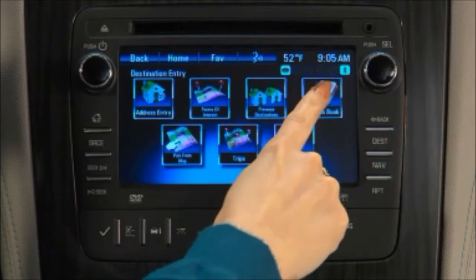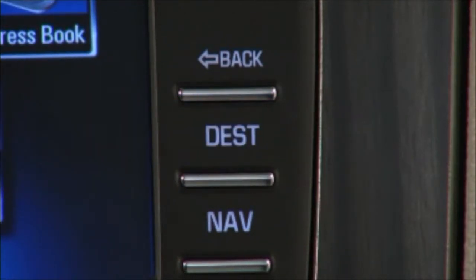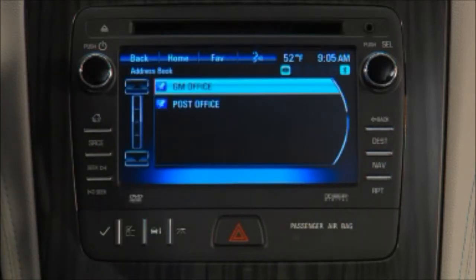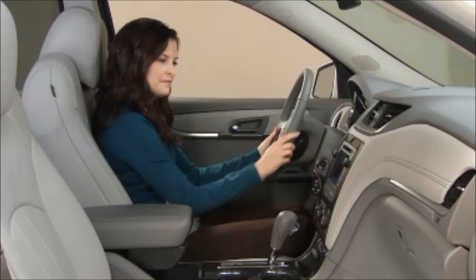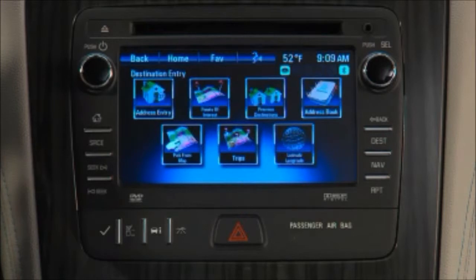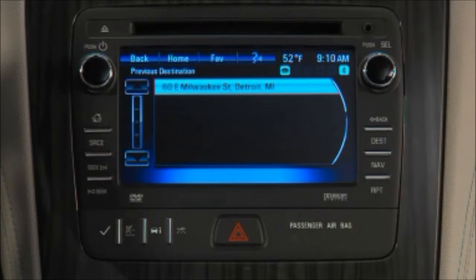If you've saved a destination into the navigation system's address book, you can always access it again. Touch Dest to display the address book. Note that the navigation address book is separate from the address book associated with a paired phone. To save a new destination, select Save on the destination confirmation page. The system also archives the last 15 destinations under Previous Destinations. When the archive is full, the older destinations are deleted to make room for new entries.